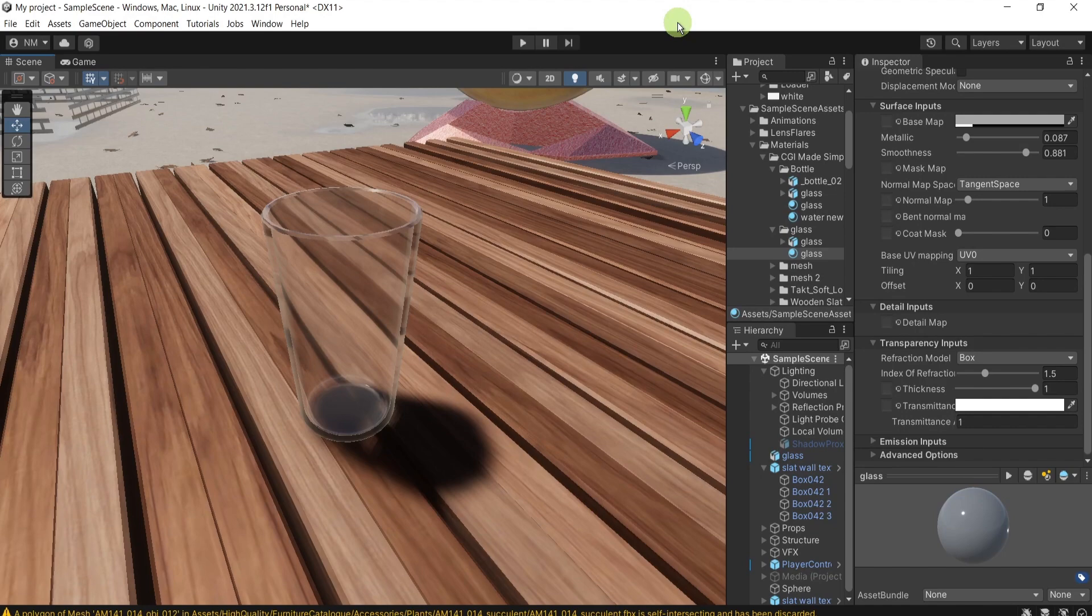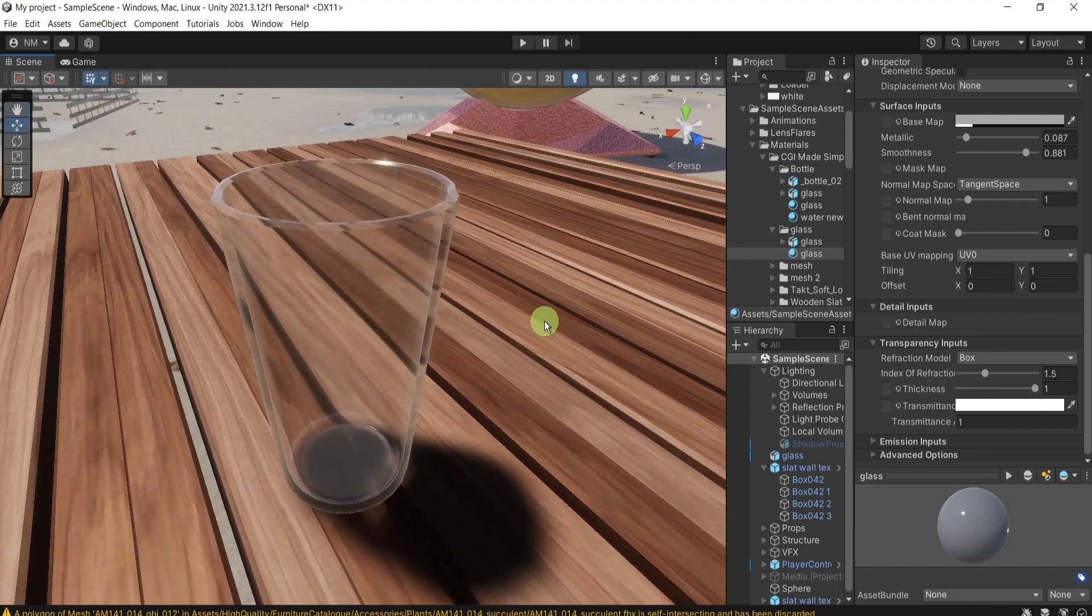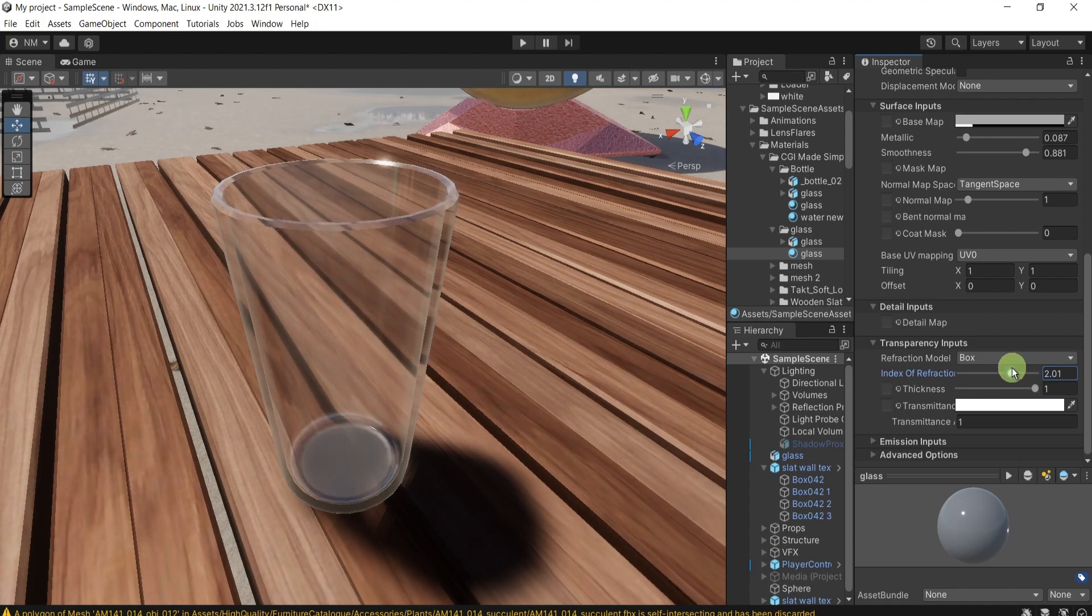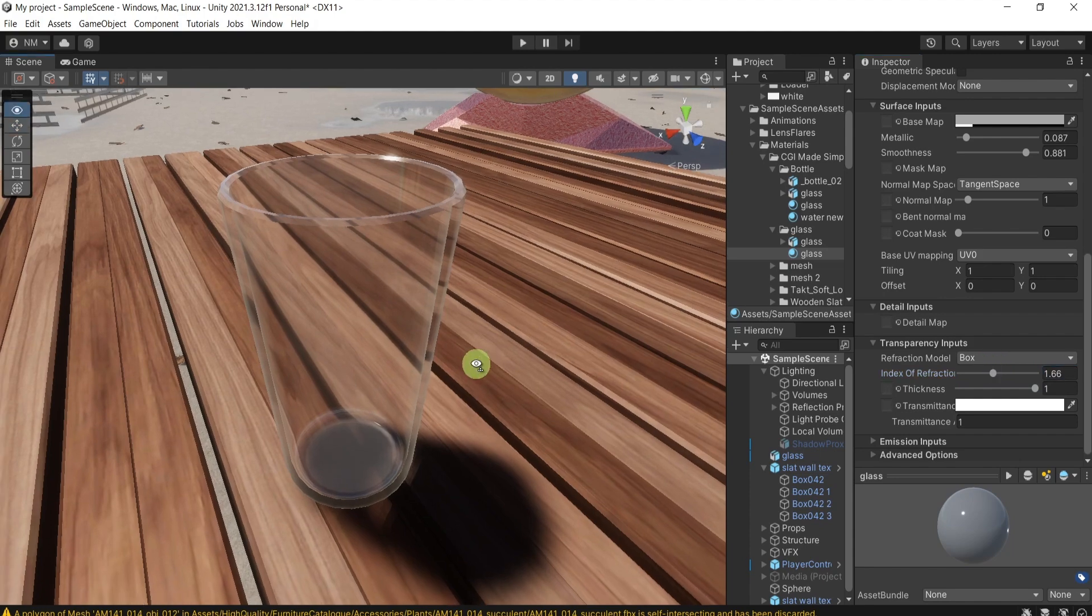Of course, you can leave it like this, but we can play a bit further. So for the refraction, I can add a bit more of it.